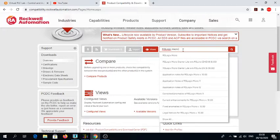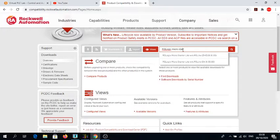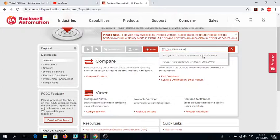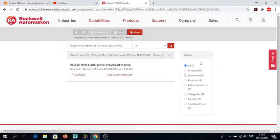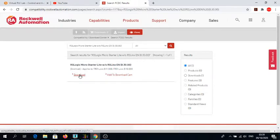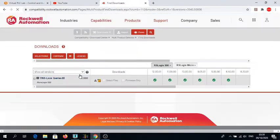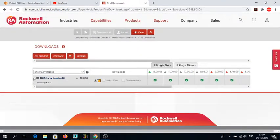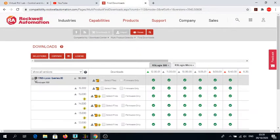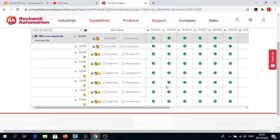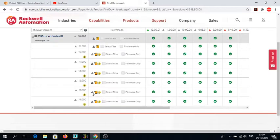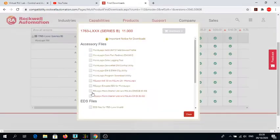You should type RS Logix Micro Starter. Then two of them come up. You need to click on the EN for English, and then you click on the download here. From the video that I watched on YouTube, it seems that version 11 is a good one.